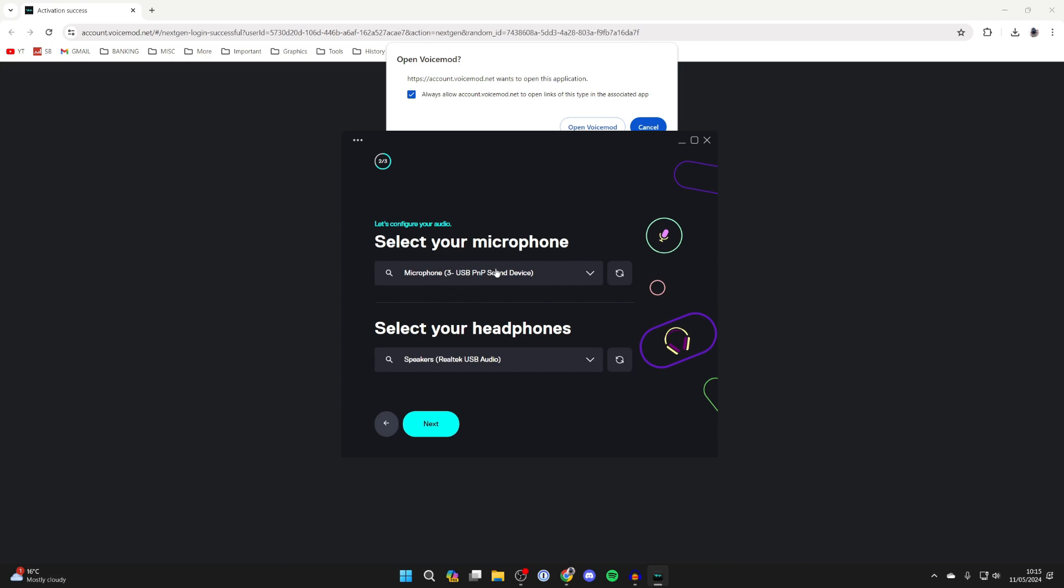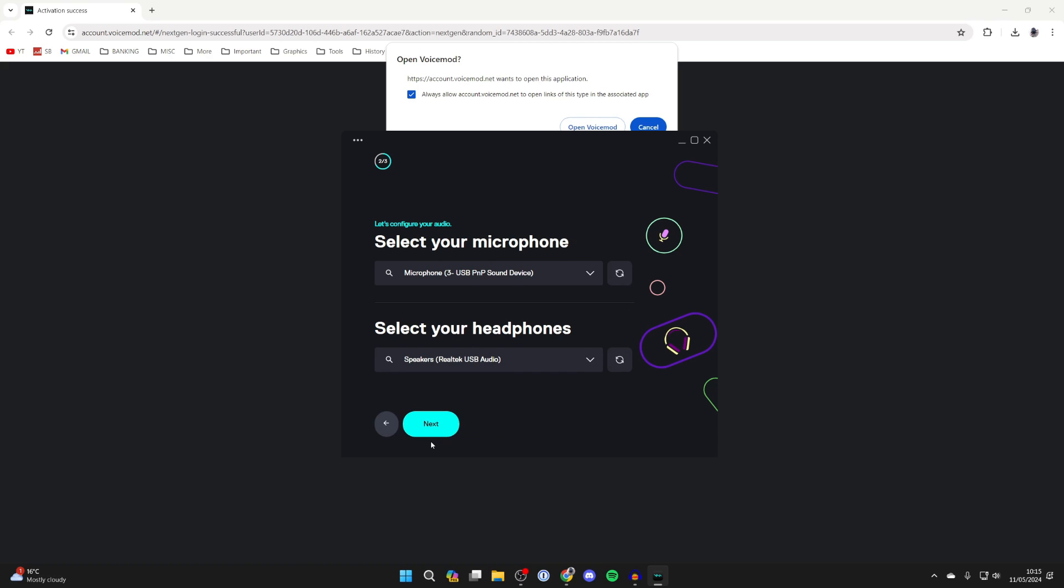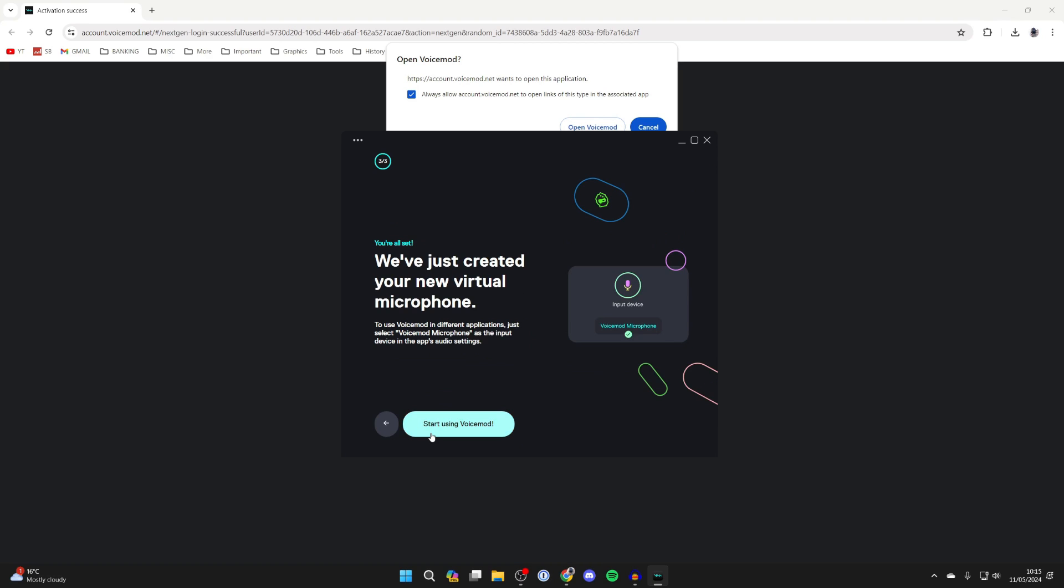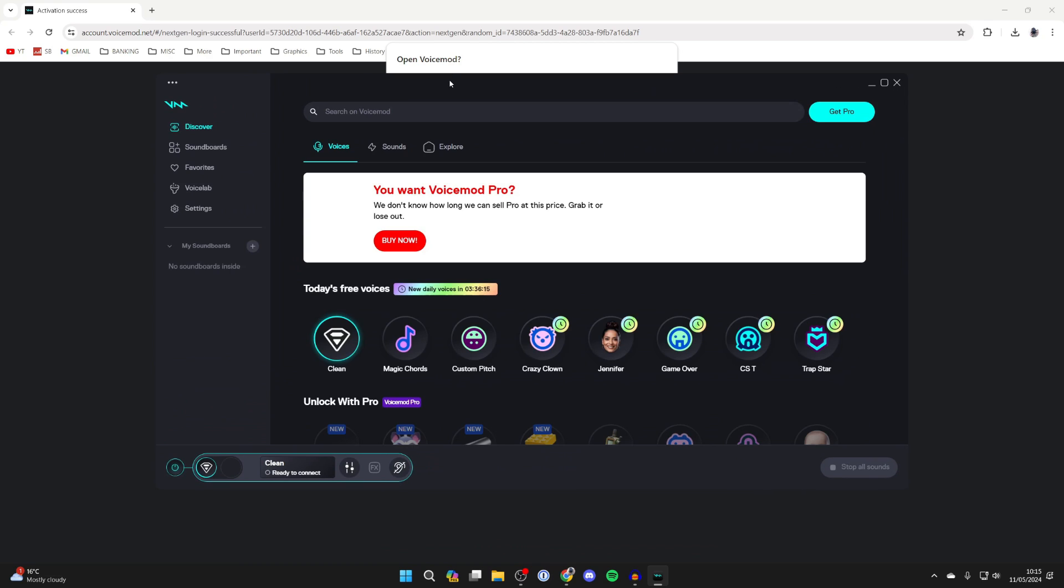You need to select your microphone which I have here and you can then select your headphones. I'll just use my speakers. Then you can click on next and what's going to happen is VoiceMod has created a new virtual microphone which we can then use. I'll show you how to set that up in just a moment and you can click on start using VoiceMod.